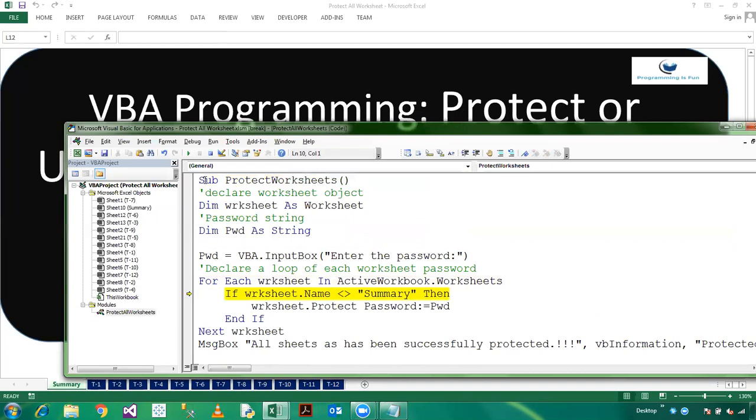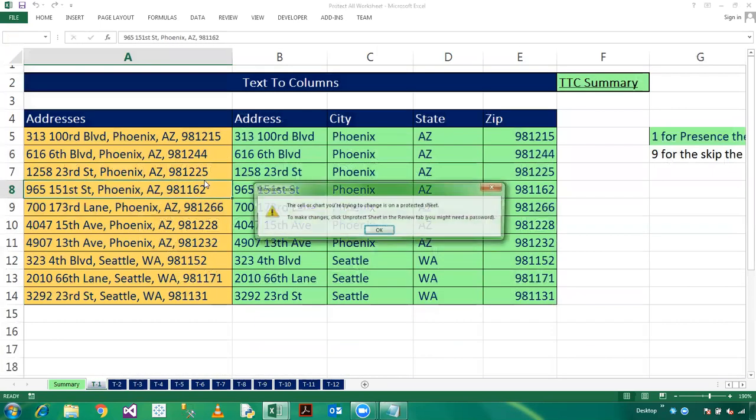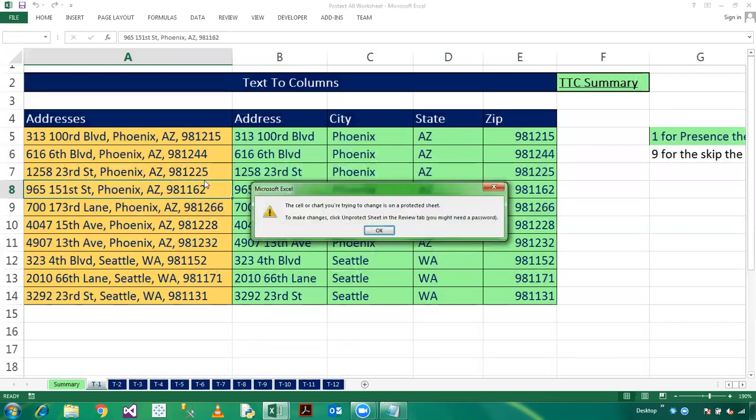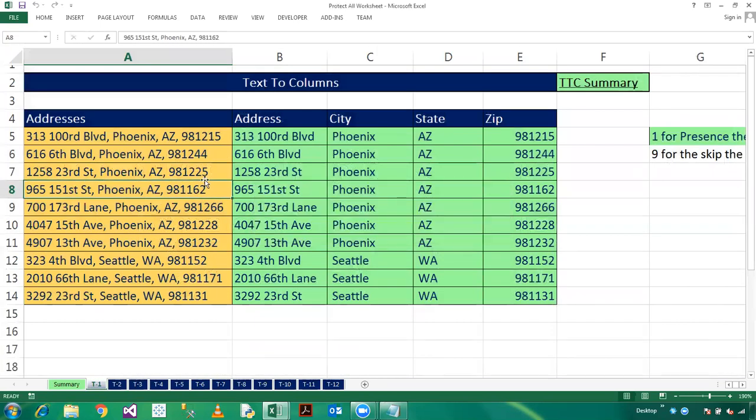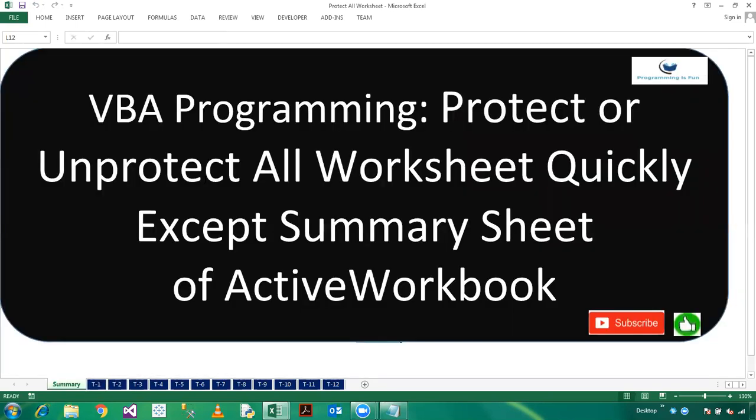And my first name is summary, so we will skip the protect code and go to the next worksheet which is Steven. So here I have protected successfully and we will move on to T2. So now T2 is unprotected right now.